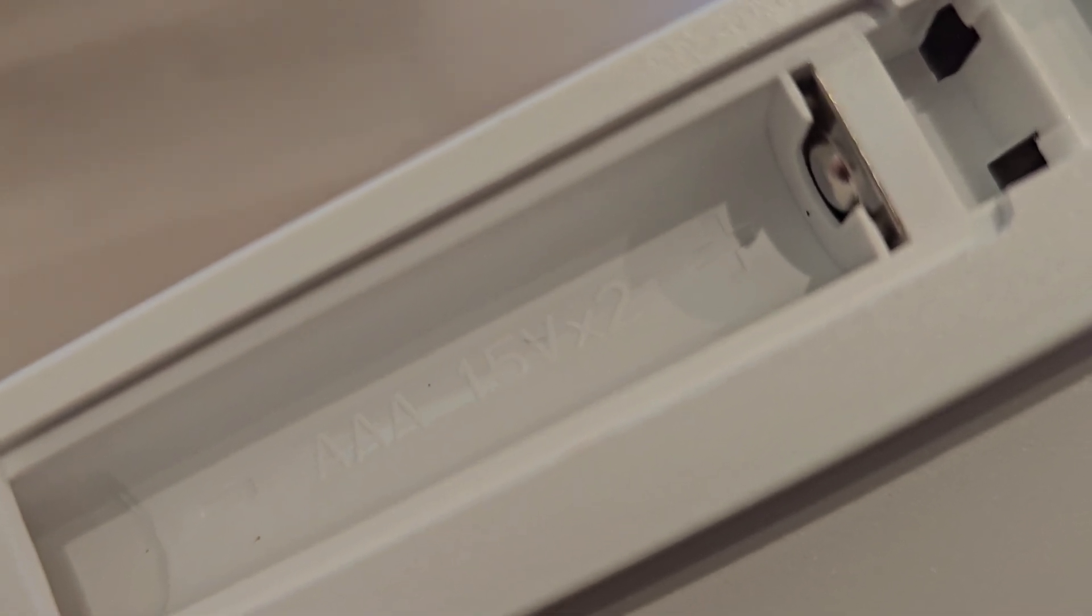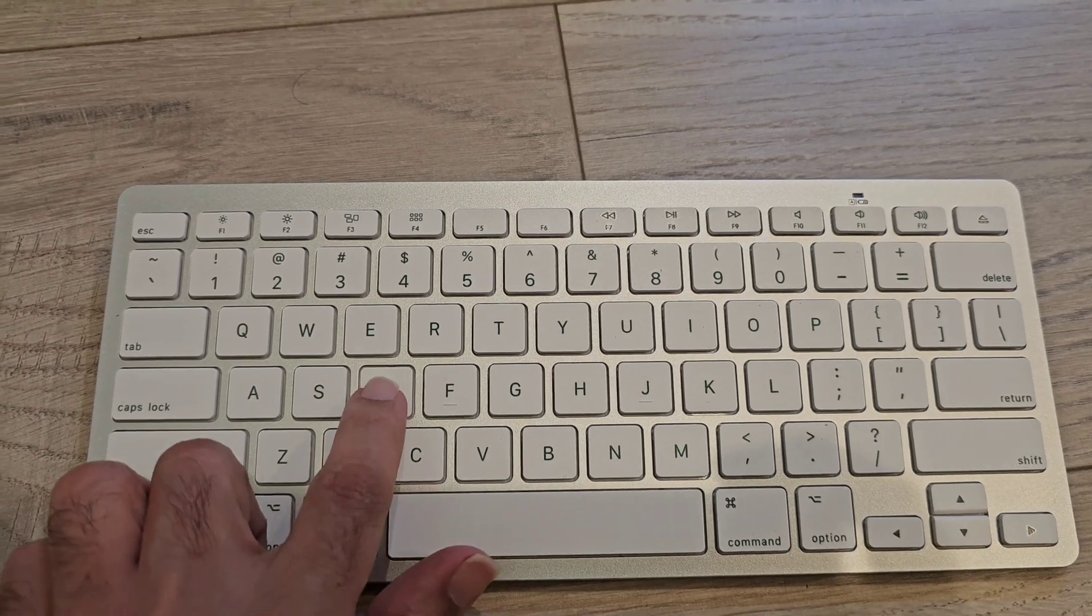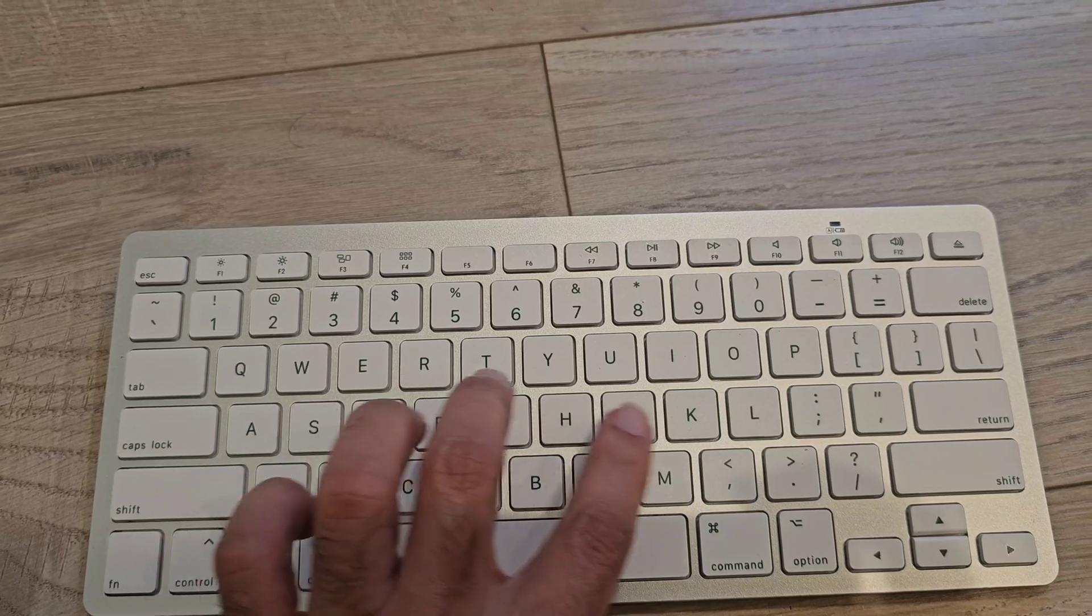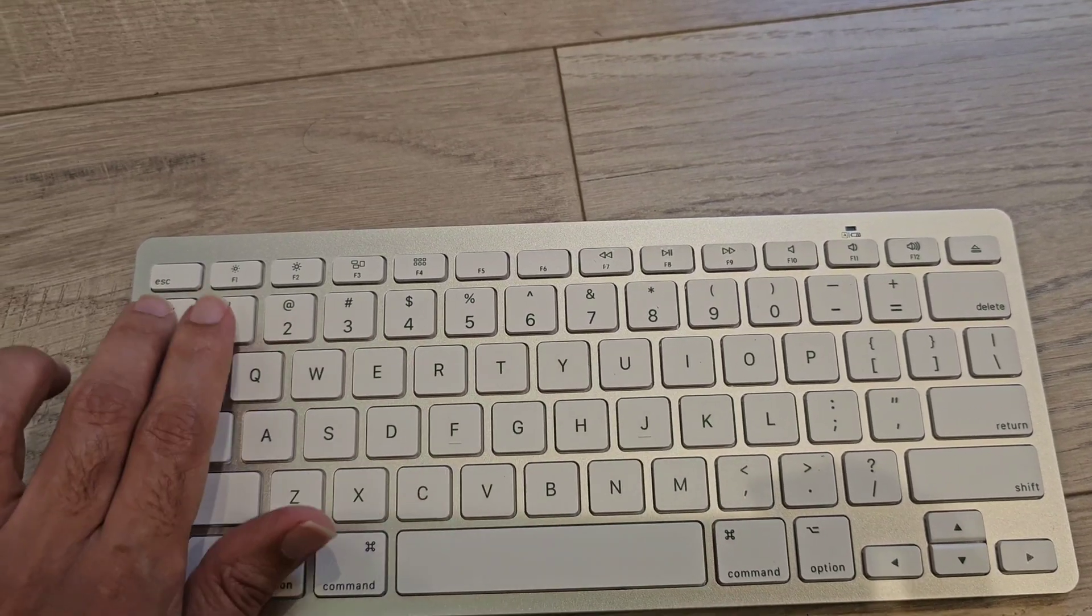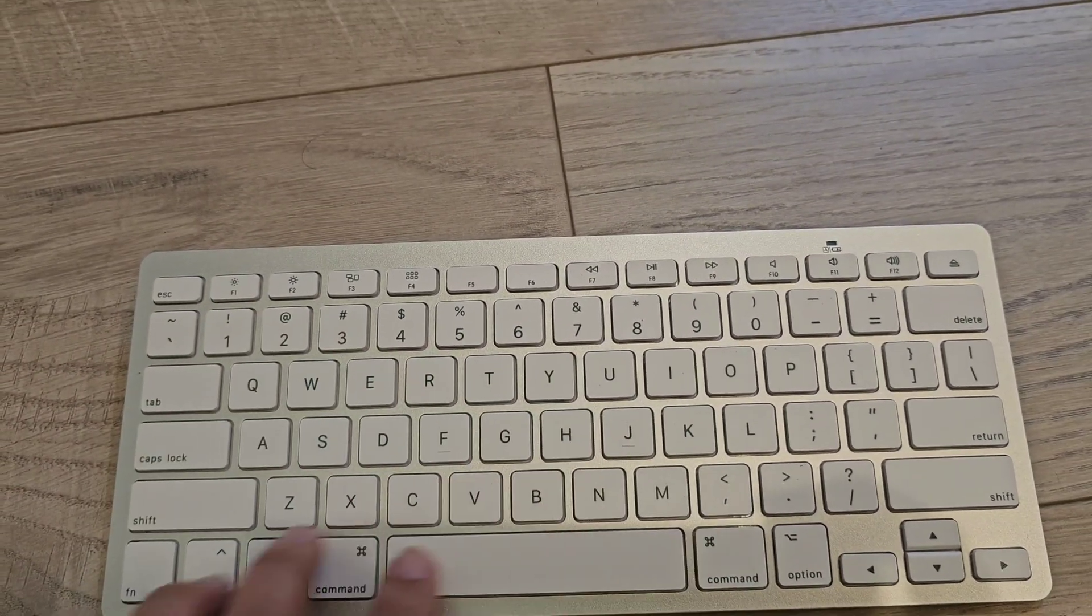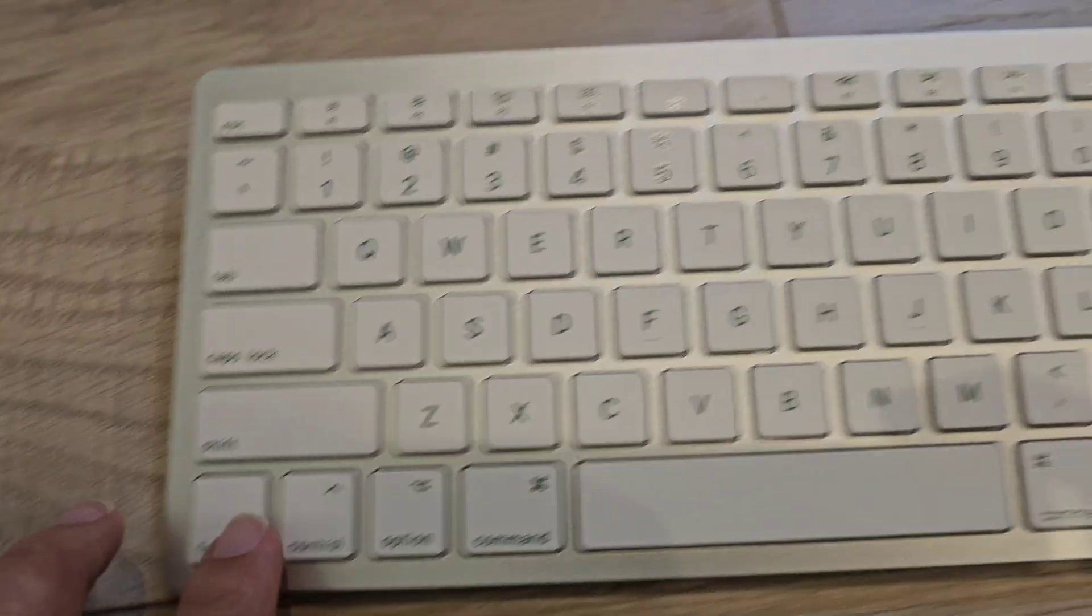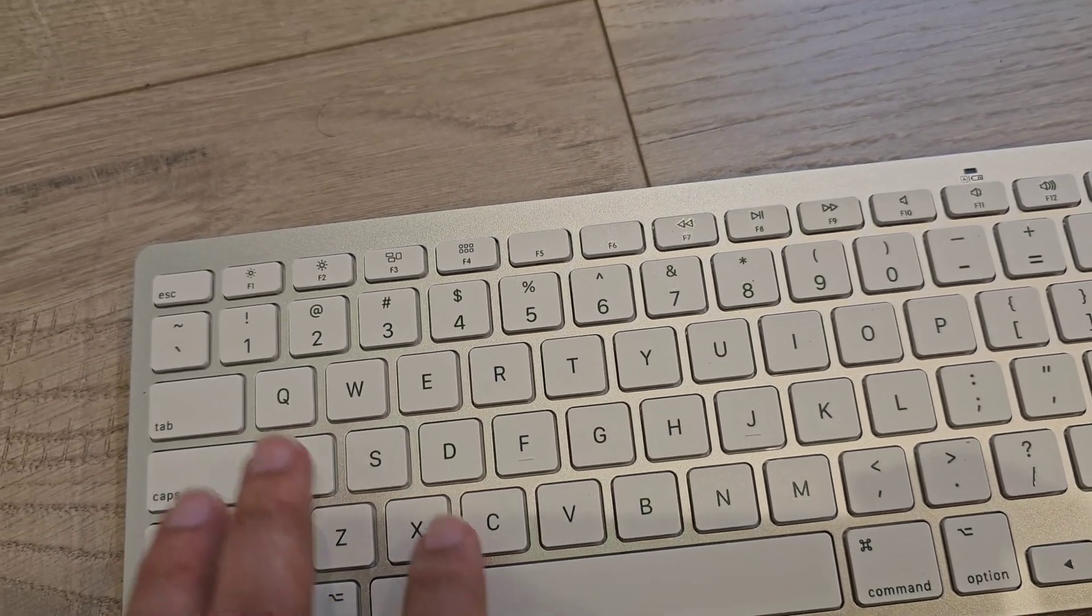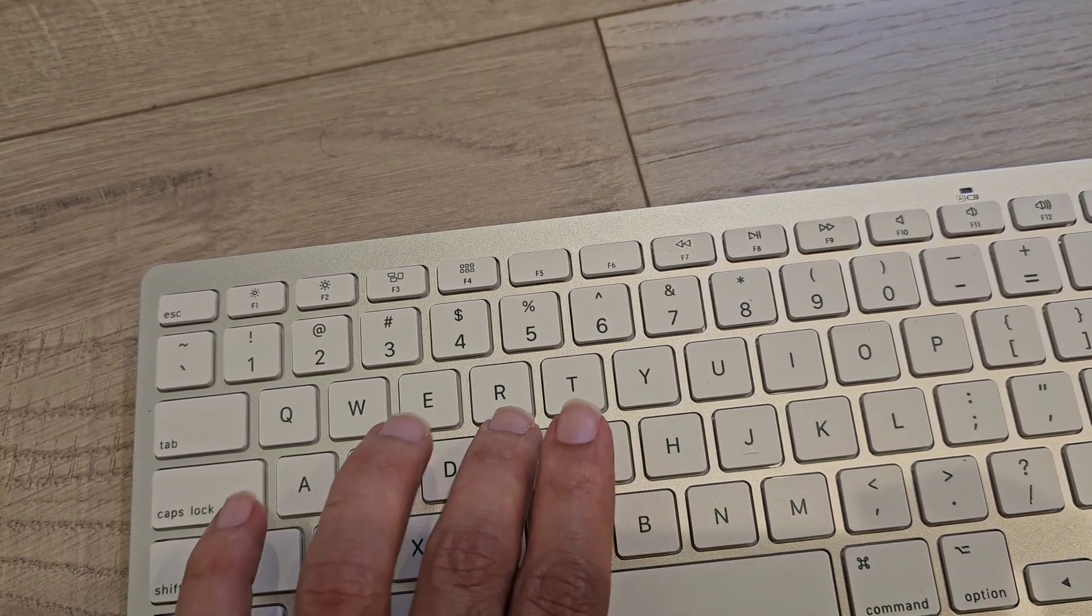You require triple A size battery for this keyboard and I'm trying to show you the sound of the keys on the keyboard. It's pretty silent.